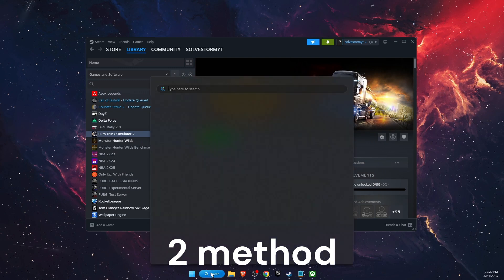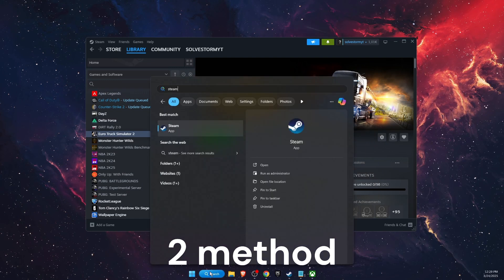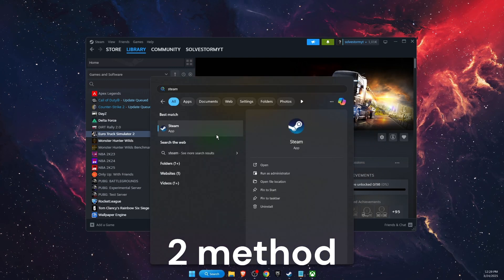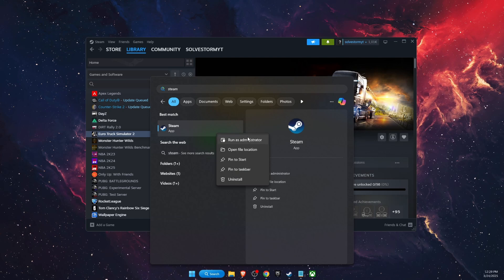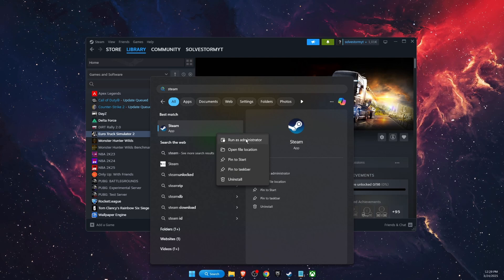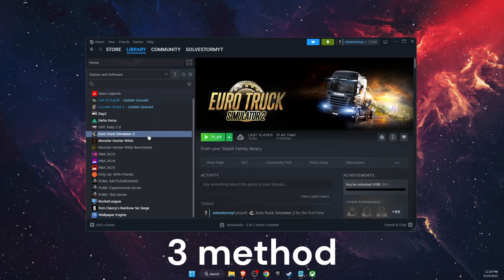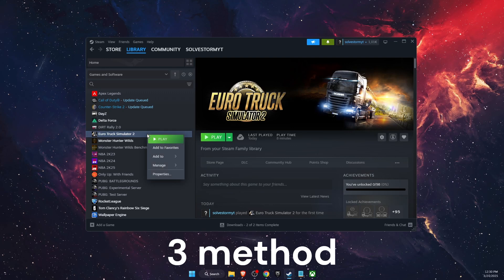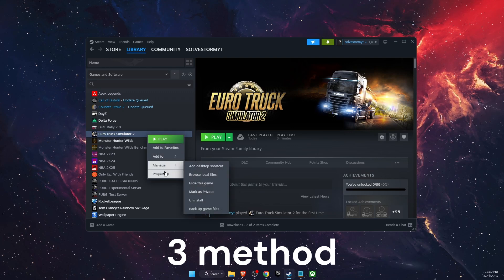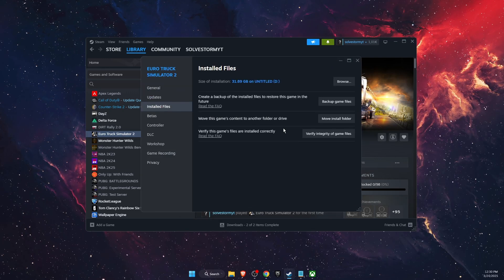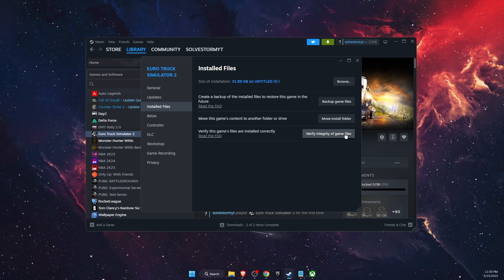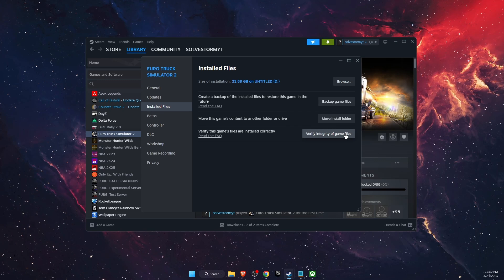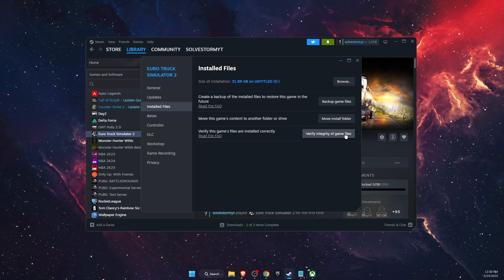You want to go ahead, write down Steam on the search bar, right-click on it, and run it as administrator. Another thing to try out is right-click on Euro Truck Simulator, go to Properties, go to Installed Files, and verify integrity of the game files. This will take a little bit of time but it will fix any corrupted or missing files.